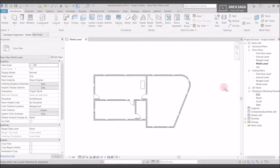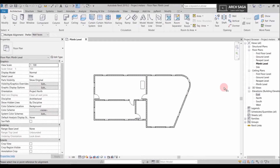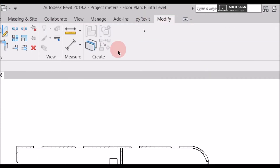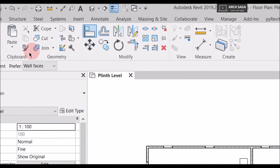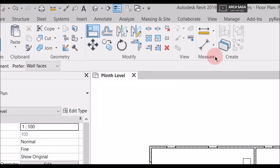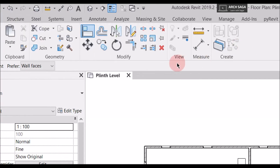Today we will learn about the Modify tool, which is a very important tool in Revit and can be used everywhere. You can find the Modify tab above — at the last command in that section. Click it and you can see: Clipboard, Geometry, Modify, View, Measure, and Create. We'll learn these today.